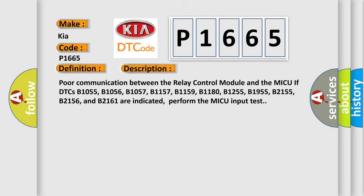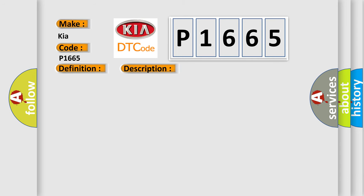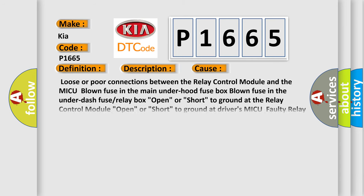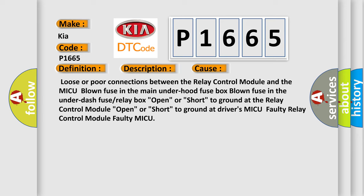This diagnostic error occurs most often in these cases: loose or poor connections between the relay control module and the MICU, blown fuse in the main under hood fuse box, blown fuse in the under dash fuse or relay box, open or short to ground at the relay control module, open or short to ground at driver's MICU, faulty relay control module, or faulty MICU.